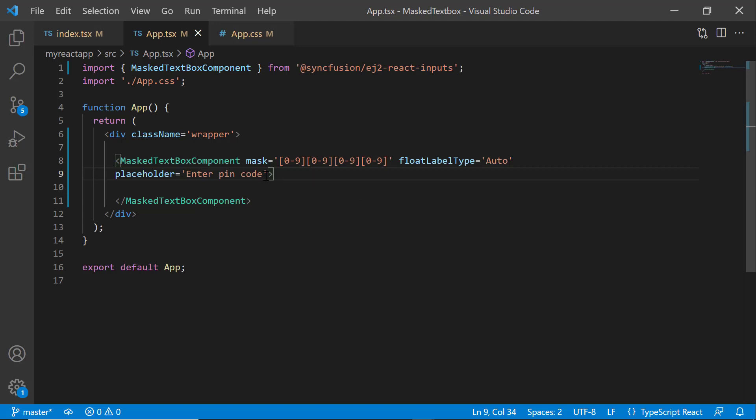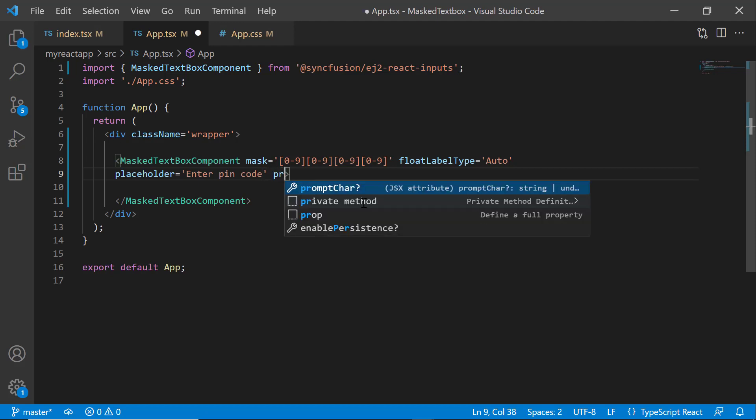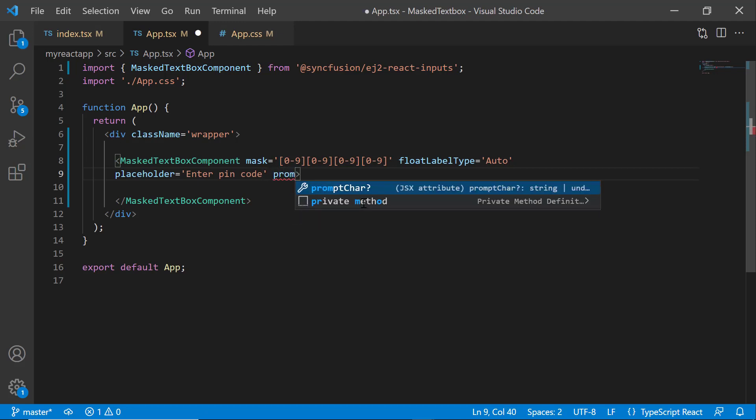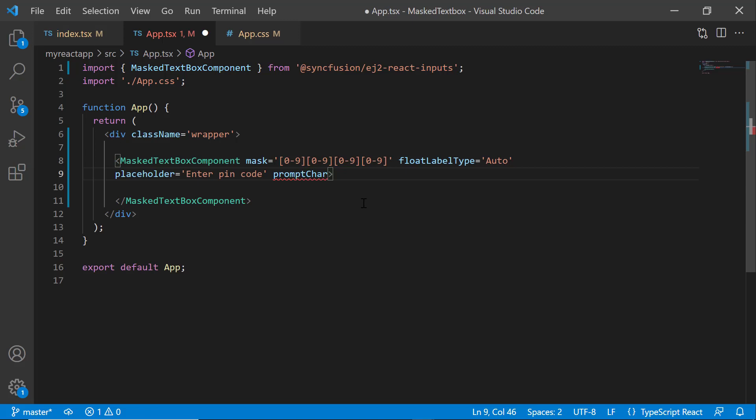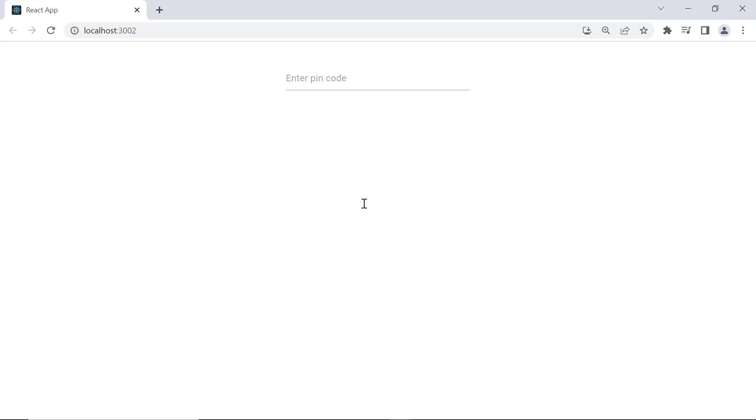Now, I will show you how to add the prompt characters to the mask elements. I want to add a hash character to the mask elements. So first I set the promptCharacter property with the value hash. Now, the prompt character hash is being shown in the masked textbox component.